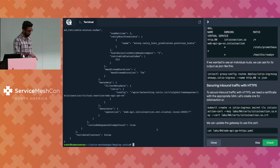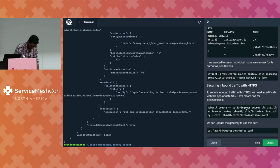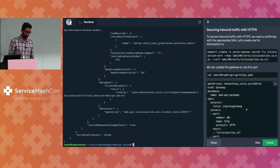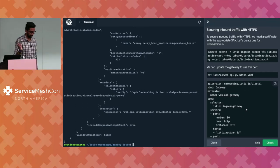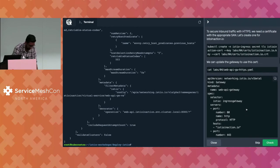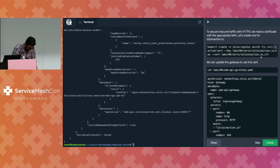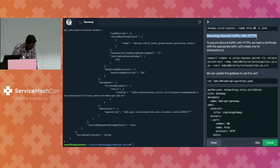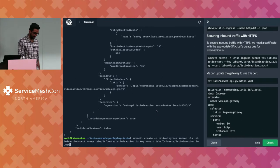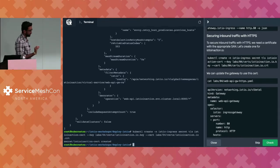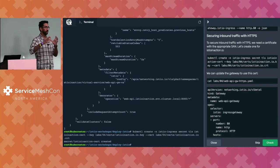I could also point my istioctl proxy-config to my HTTP bin service and get a similar output. Next, let's secure this traffic. The gateway we've created for this example is just listening on port 80 and not doing any type of TLS. In order to do TLS, you need to provide a certificate that the gateway should present to the clients calling it. The first thing you need if you want to do TLS at the edge is to create a secret — and that secret is going to have your certificate and key.